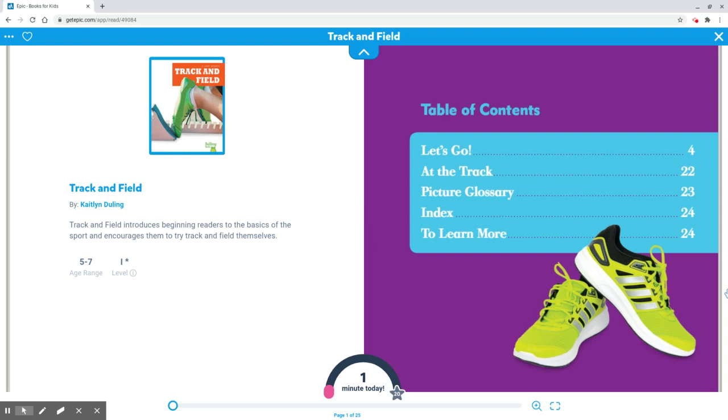Hello and welcome to my channel. Today we'll be reading a book called Track and Field by Caitlin Dilling.